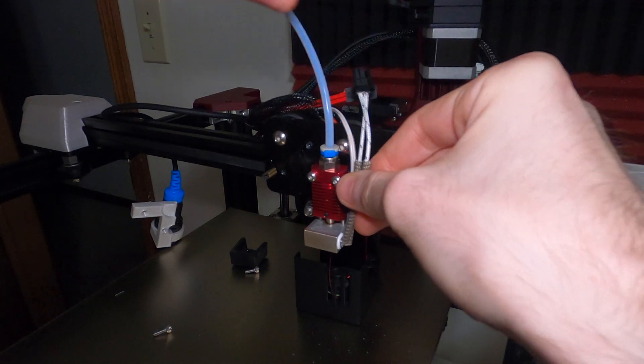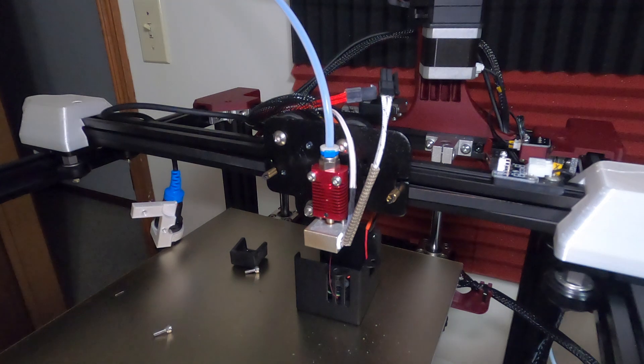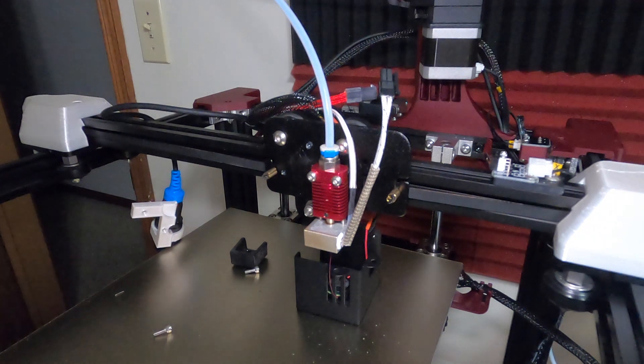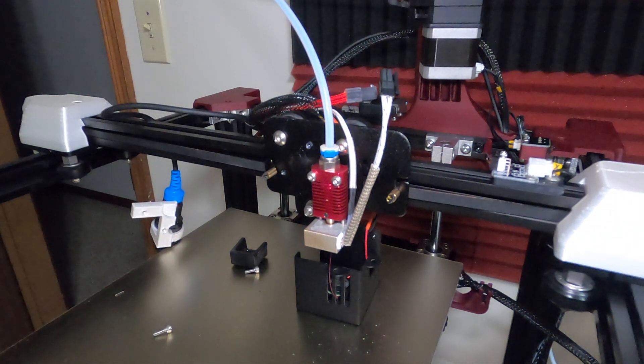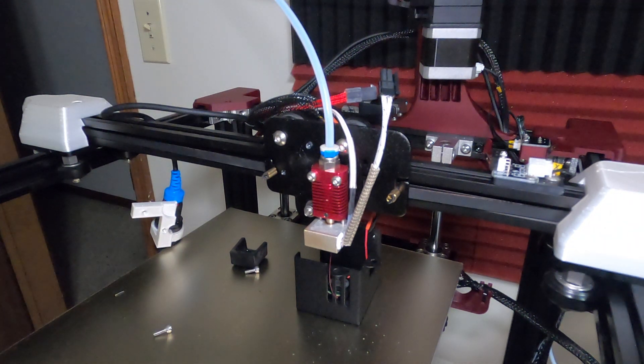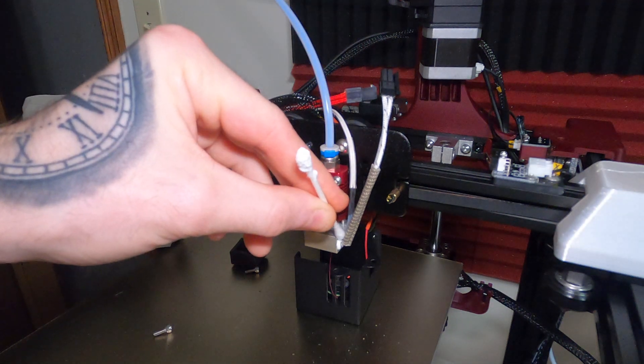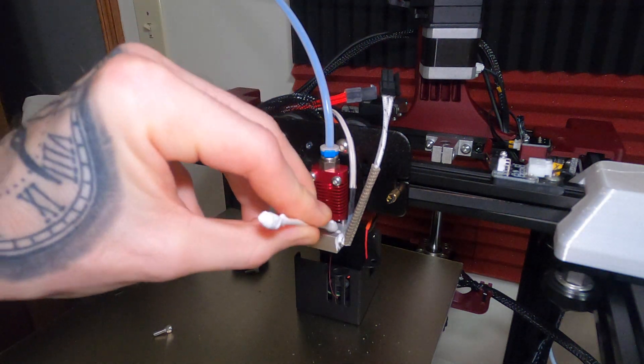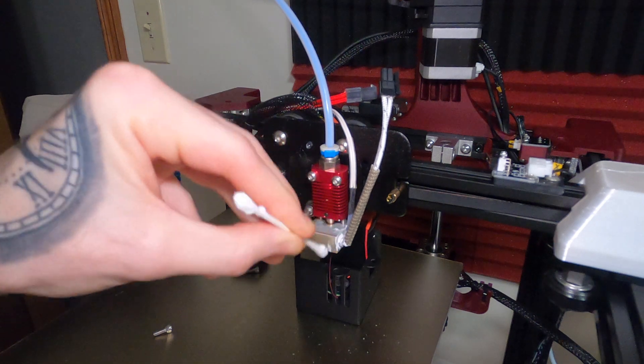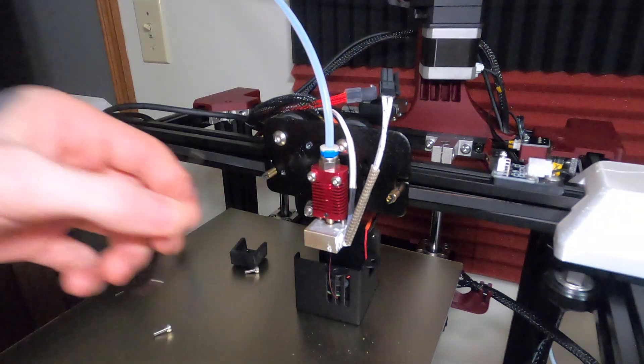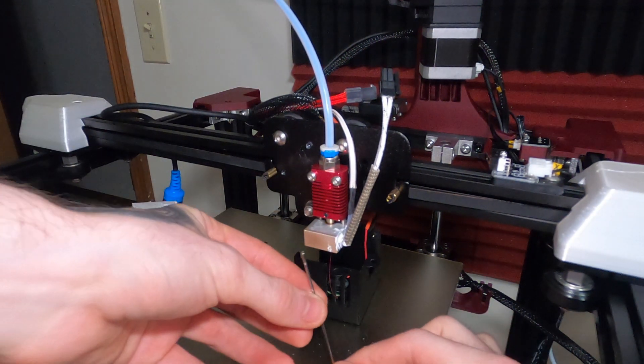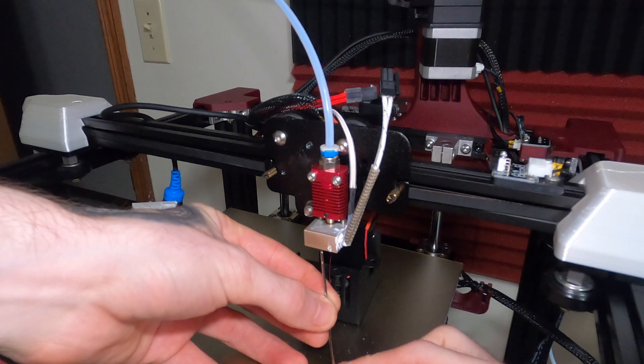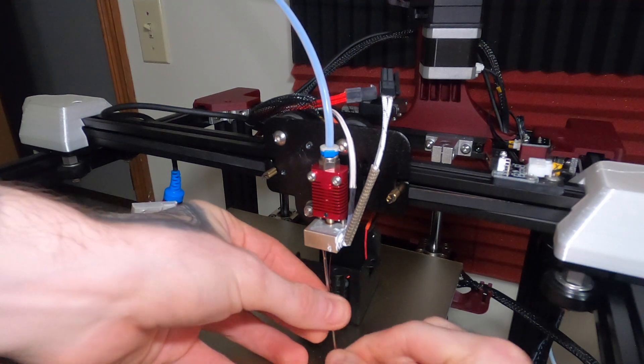We can insert that in place. Make sure it gets all the way in and we'll just clean off that little bit of thermal paste. And we'll tighten in the grub screw to seal that in place.